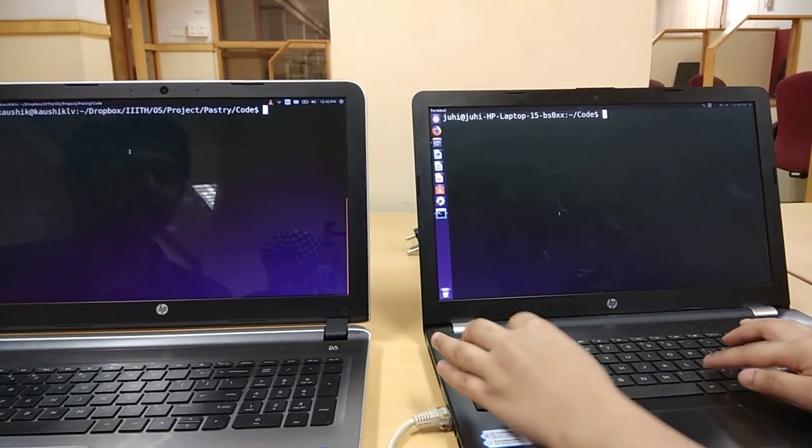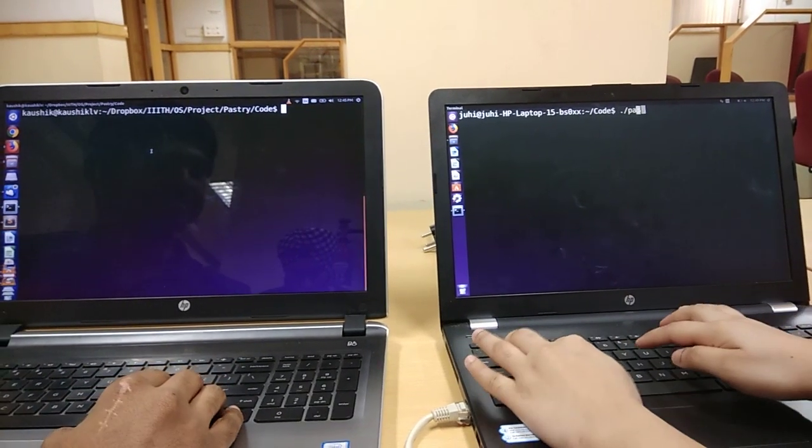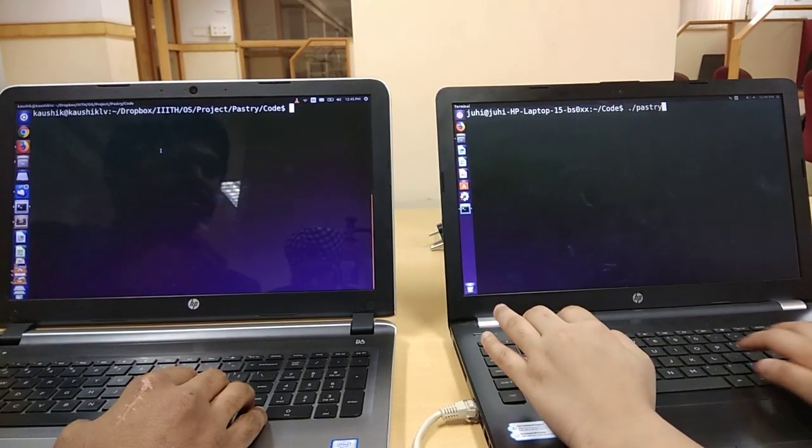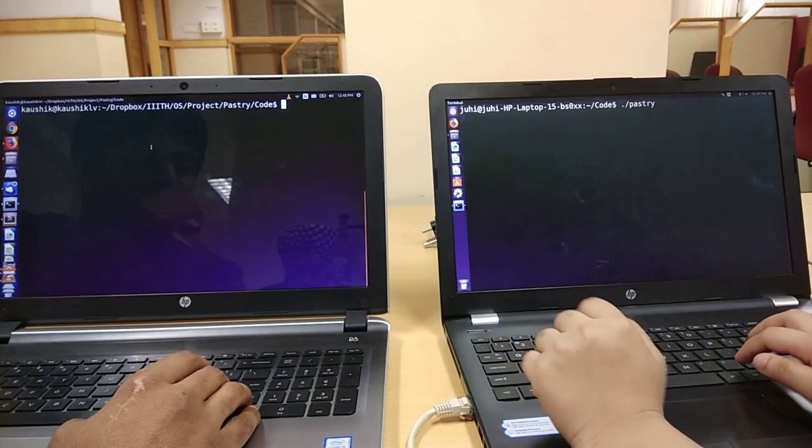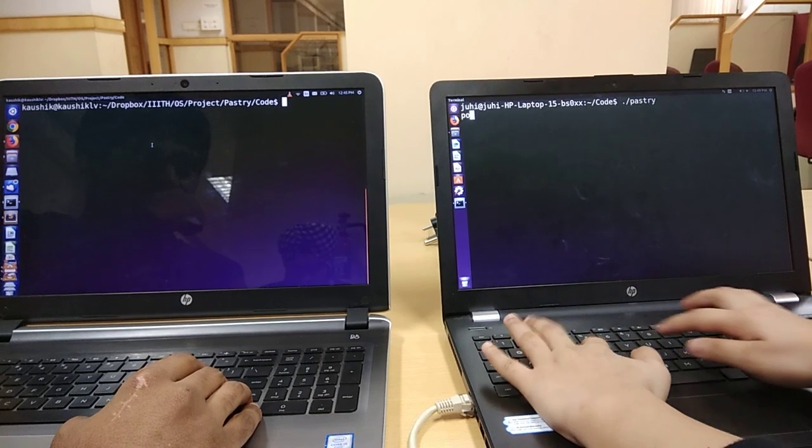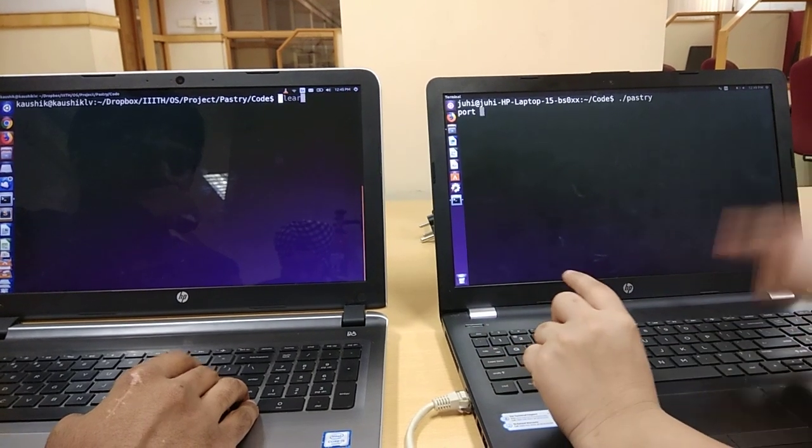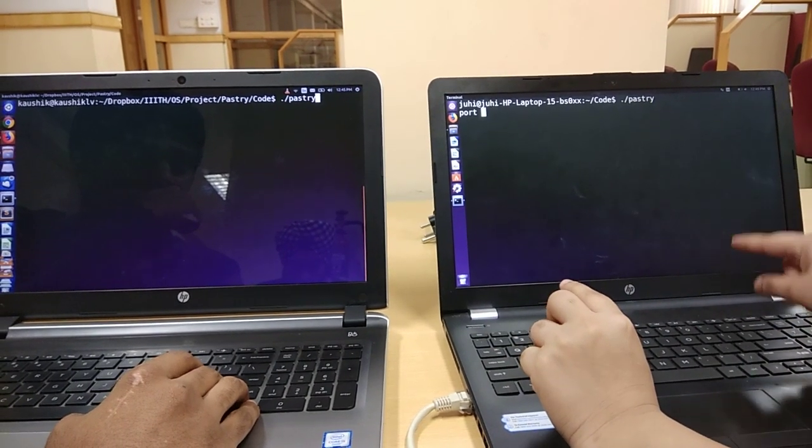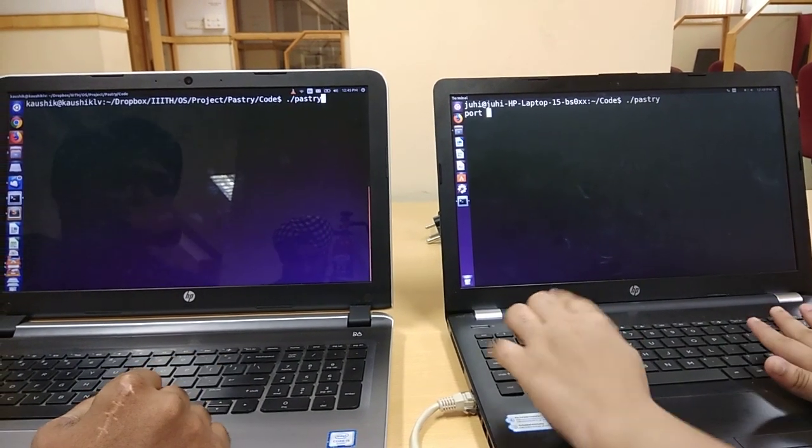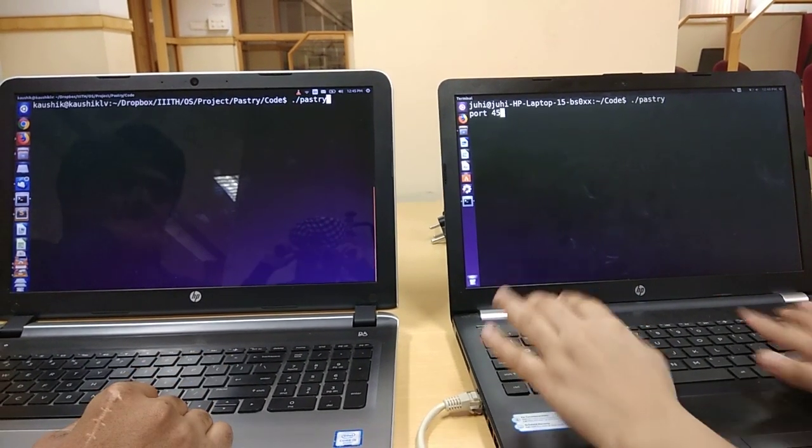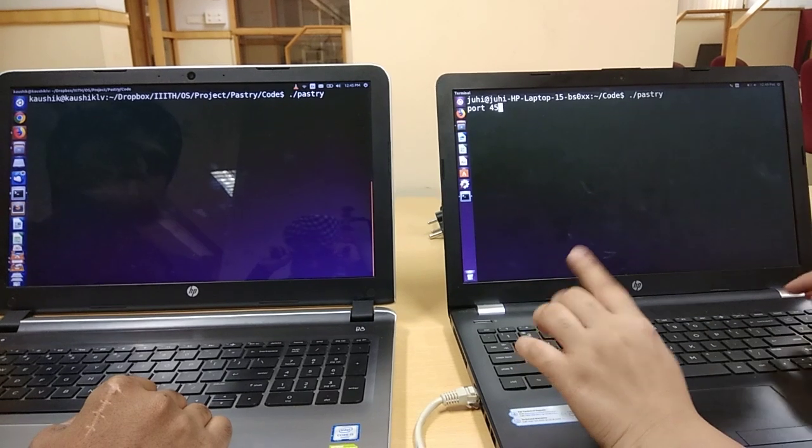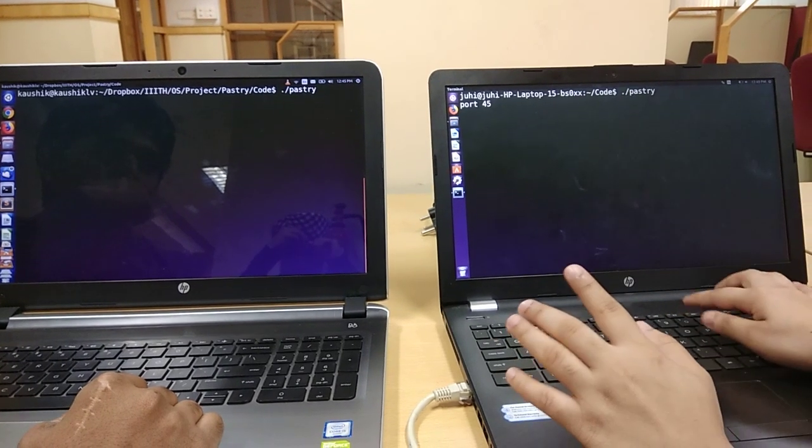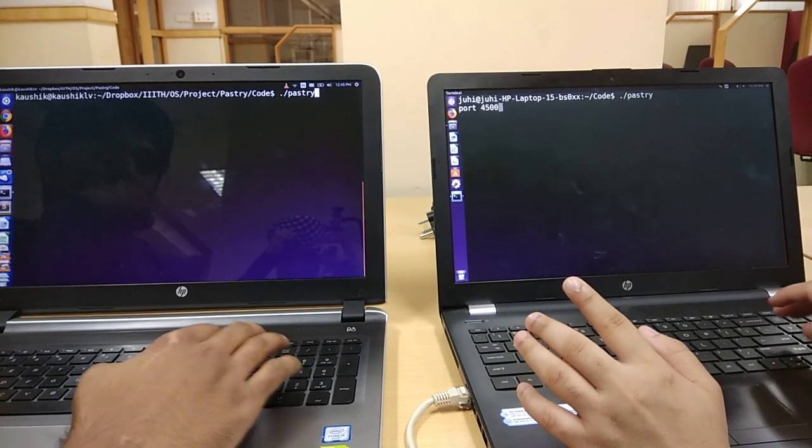With our pastry implementation, I am just invoking a pastry node on my terminal with node ID with a port number of 4500.